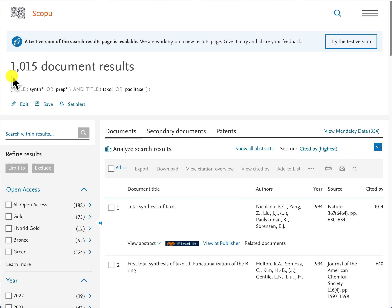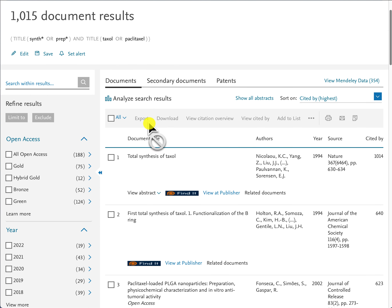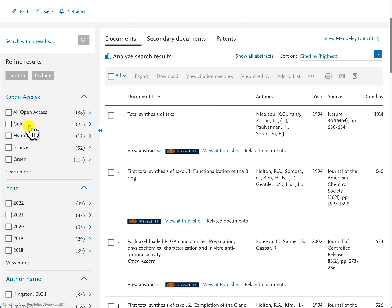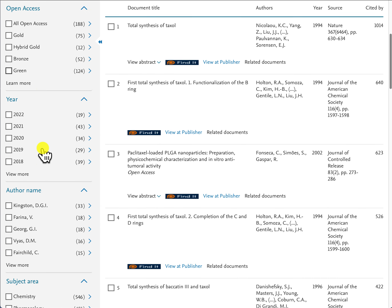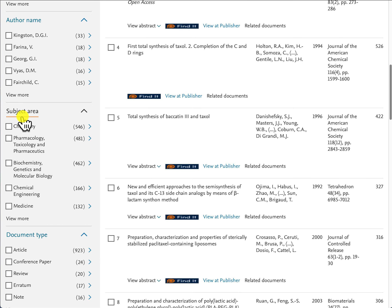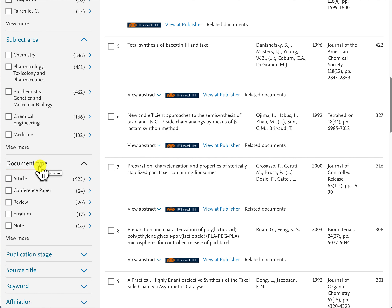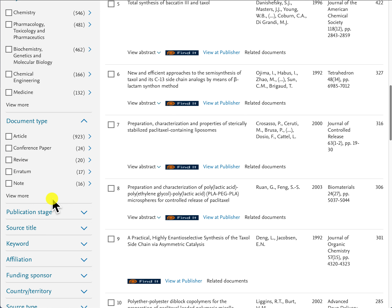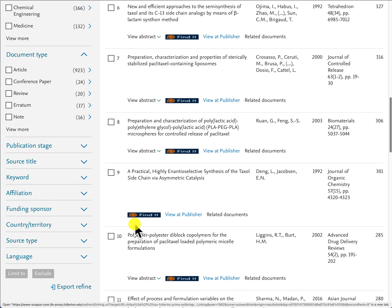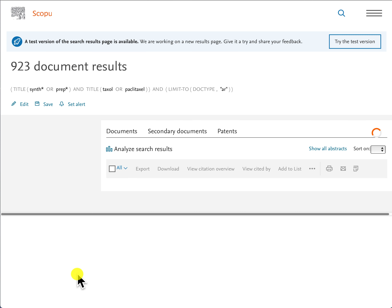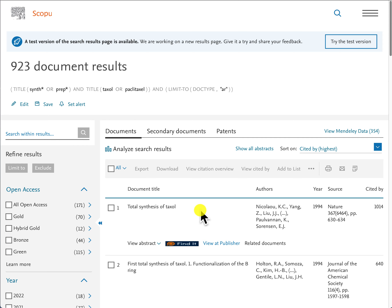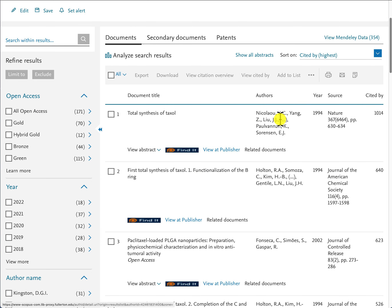On the left-hand side you can refine your hit set further by type of journal, whether it's open access, year of publication, author's name, and subject area. You also have the document type filter, which separates your hit set into different document types. I can see there are 923 articles and 20 review papers in my hit set. I'm going to select 'article' and click 'limit to,' leaving me with 923 documents.